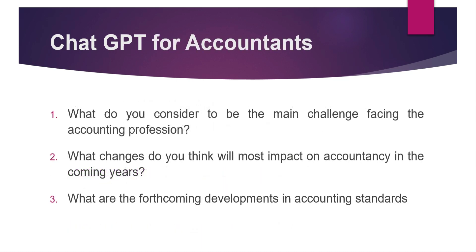For this video, I thought I'd do something slightly different. How can ChatGPT help us accountants? I thought I would try and see how useful ChatGPT is for dealing with typical accountancy questions.